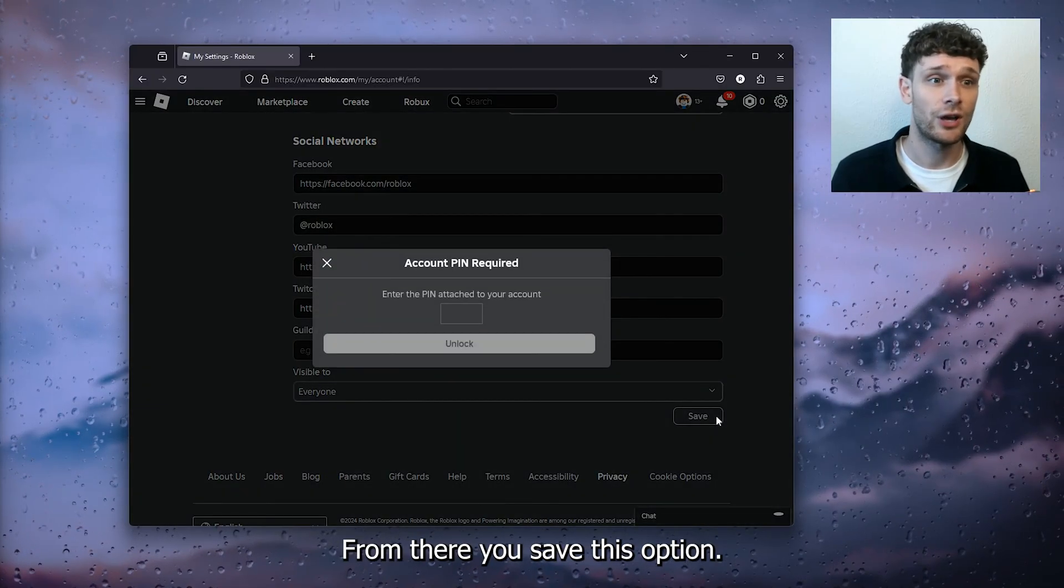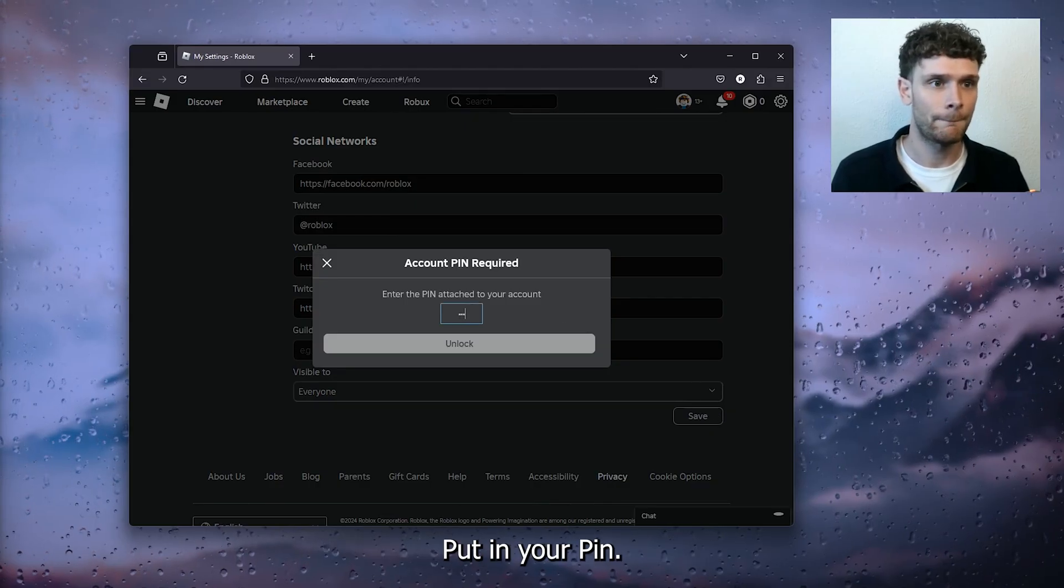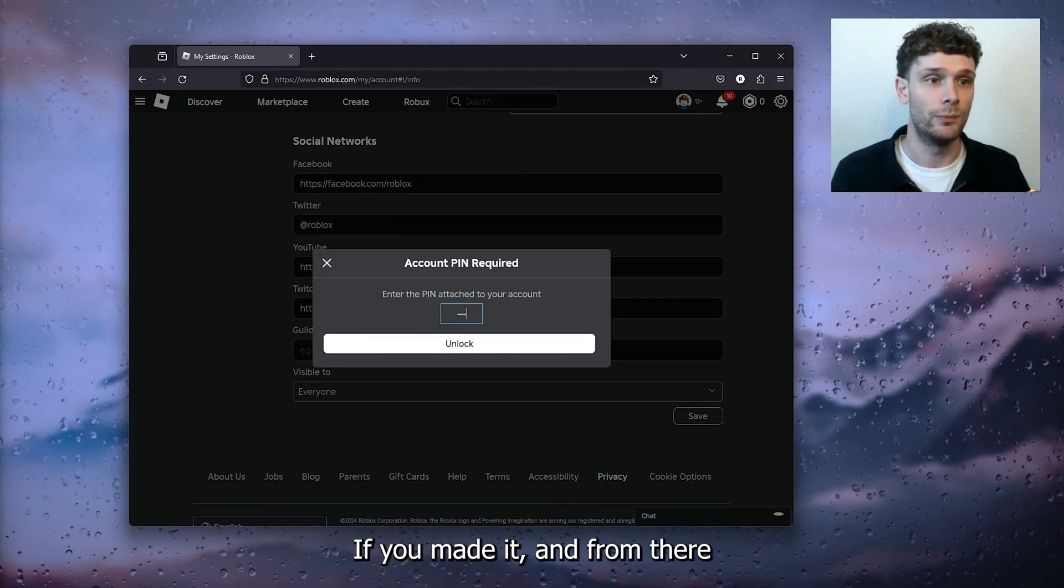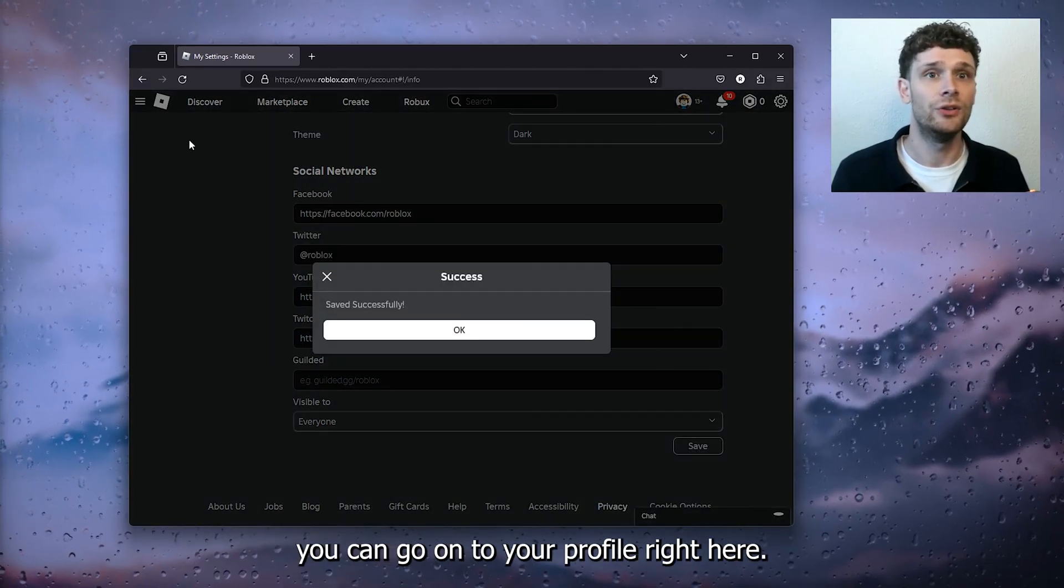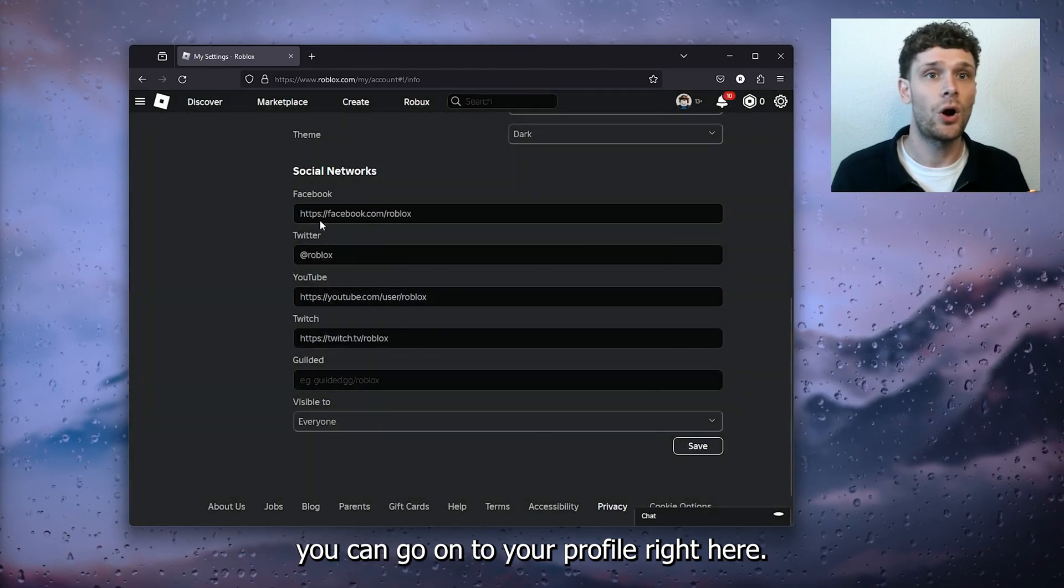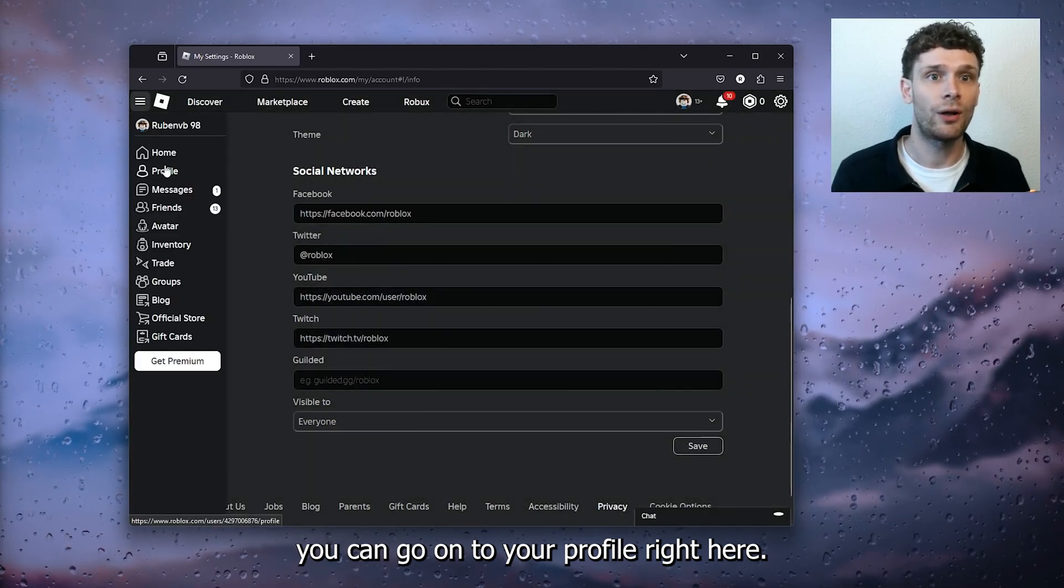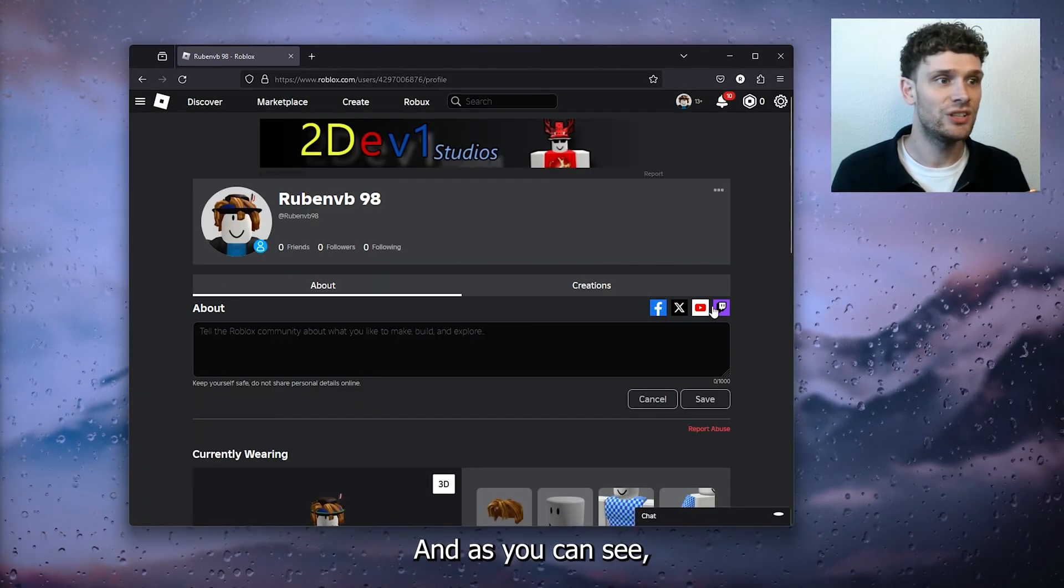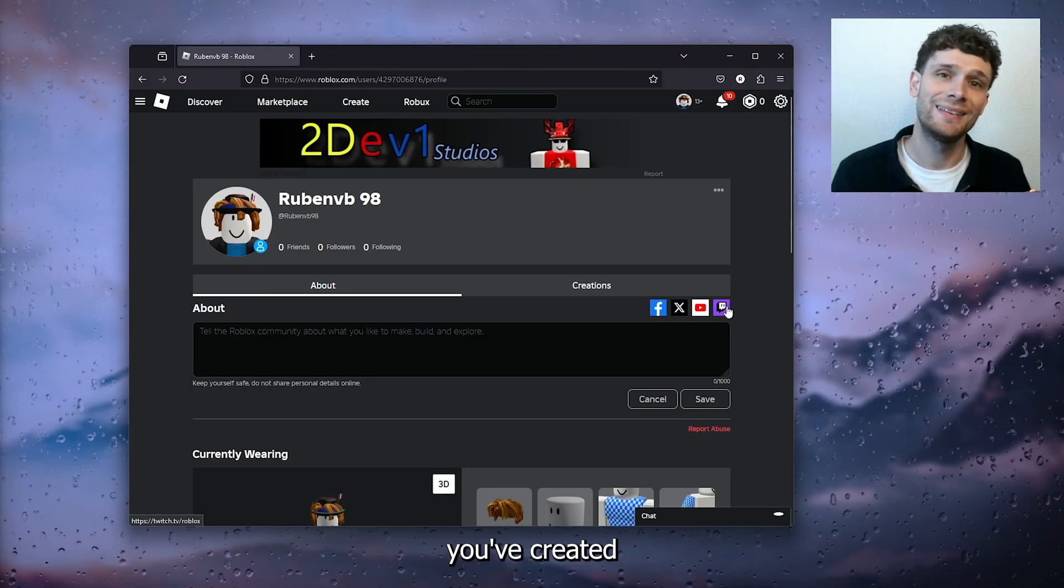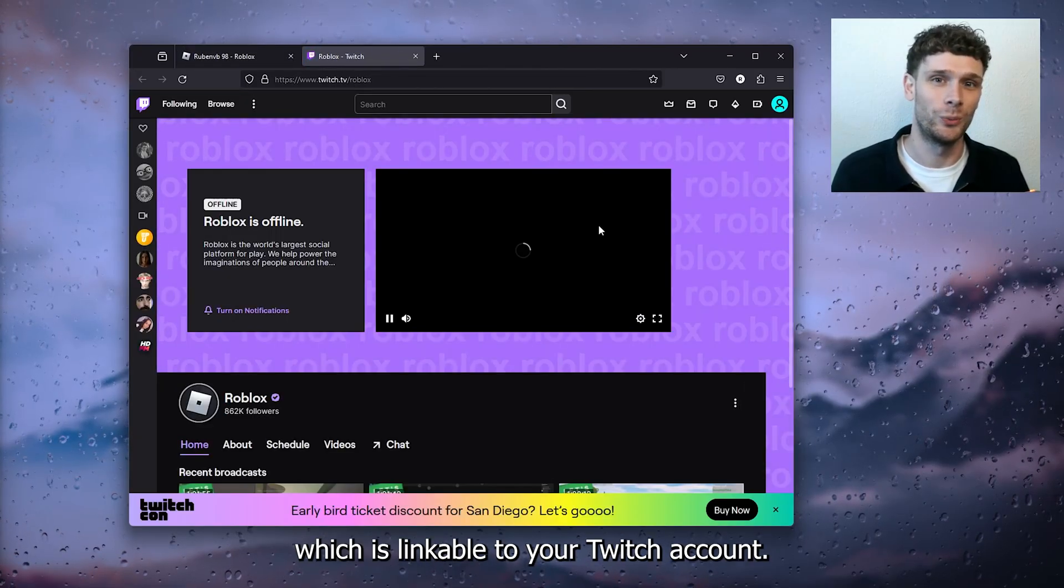From there you save this option, put in your PIN if you made it, and from there you can go on to your profile right here. As you can see, you've created the Twitch icon which is linkable to your Twitch account.